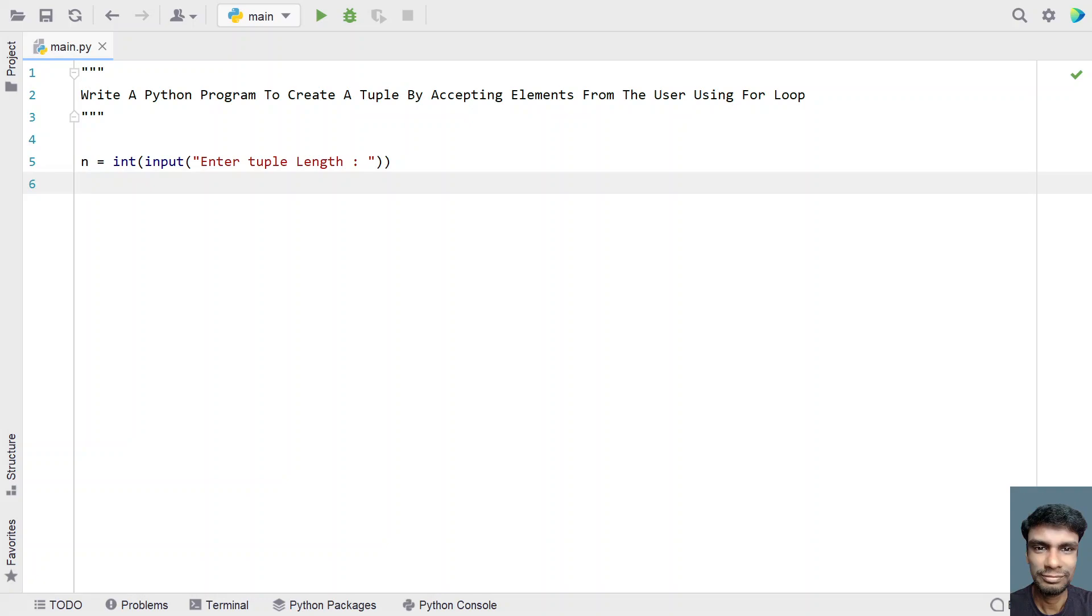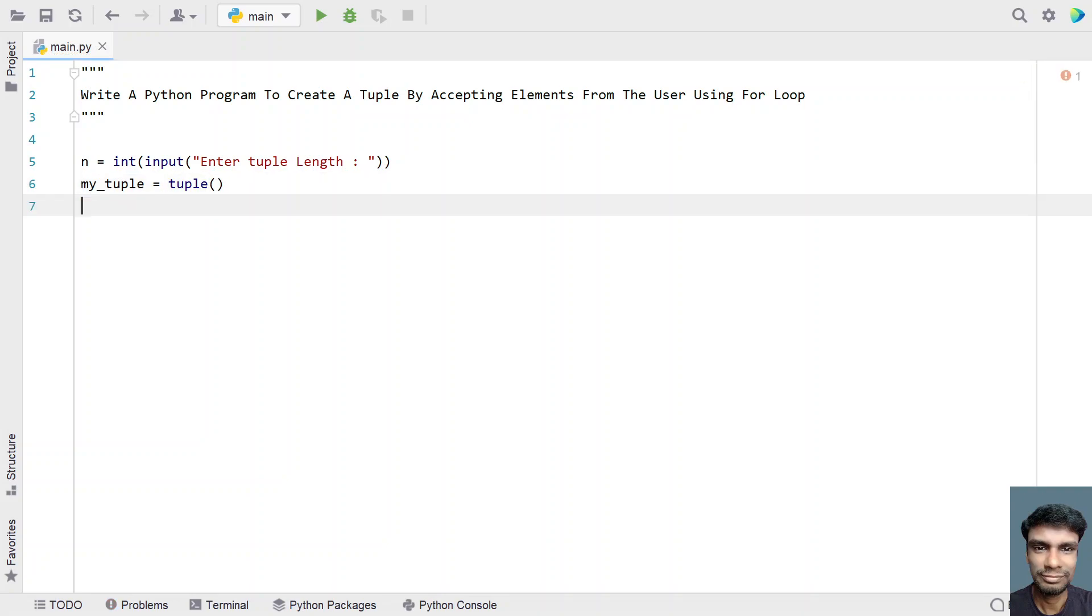Let's take an empty tuple, that is my_tuple variable, and let's initialize it to an empty tuple. So now we have taken an empty tuple.